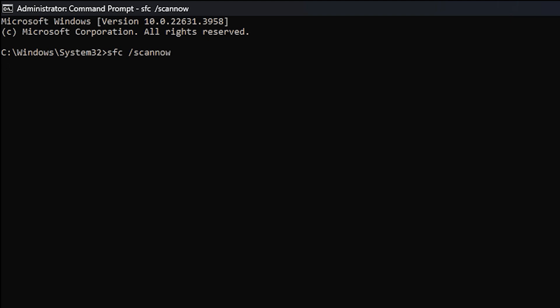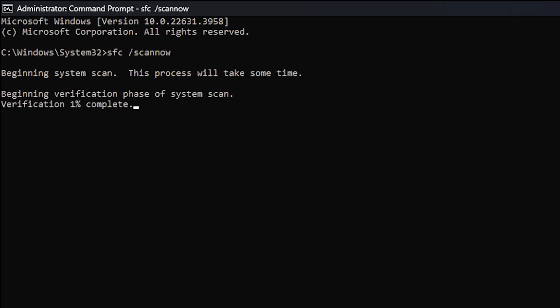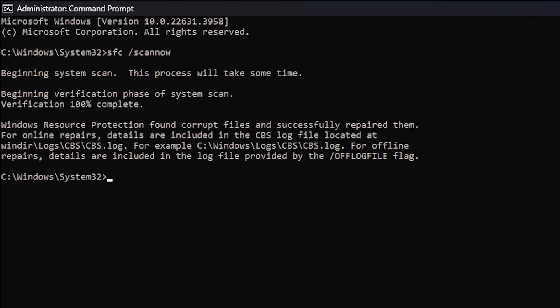This process will scan for any damaged system files and will automatically try to fix them. It says it found corrupt files and successfully repaired them.